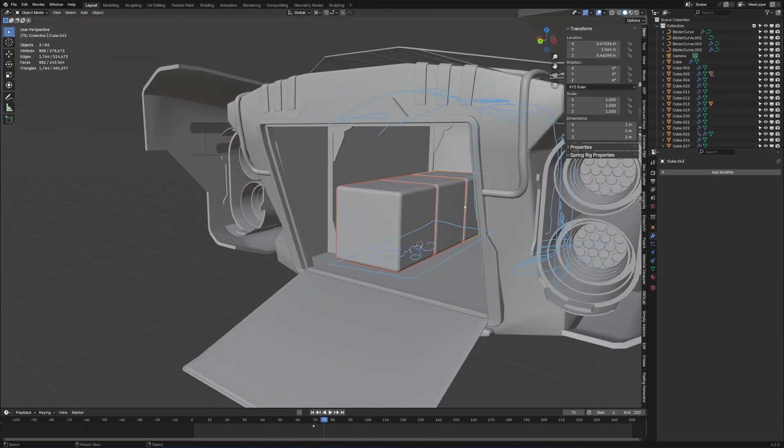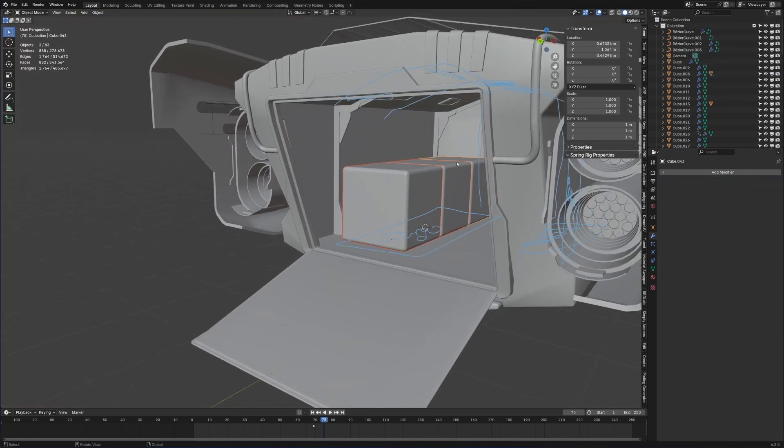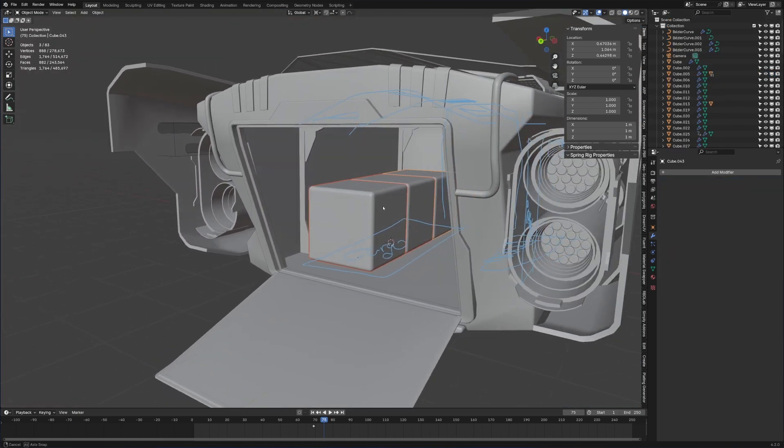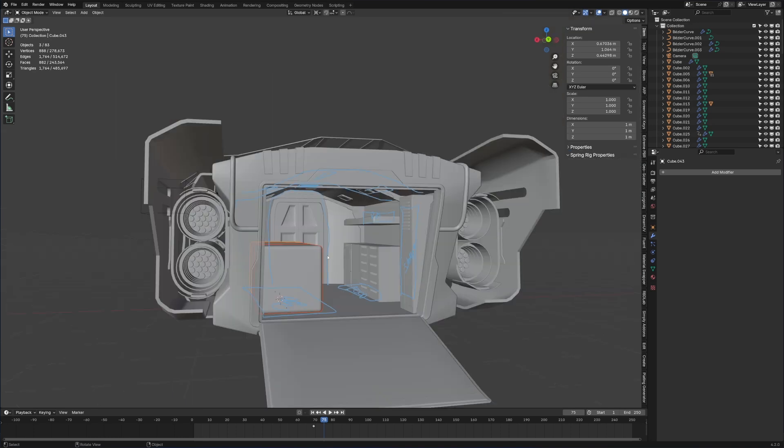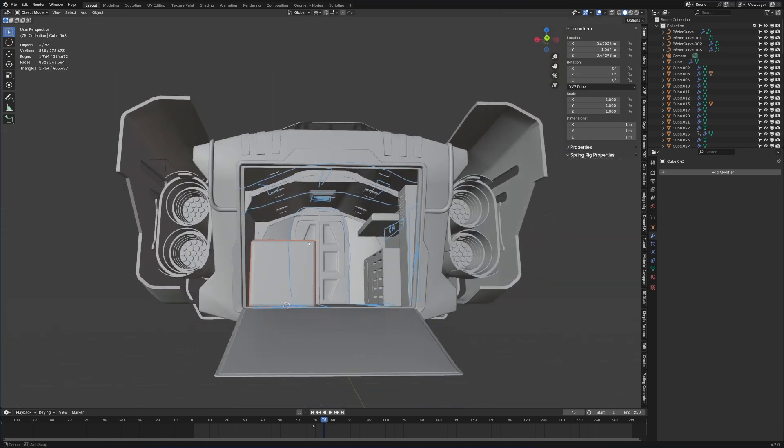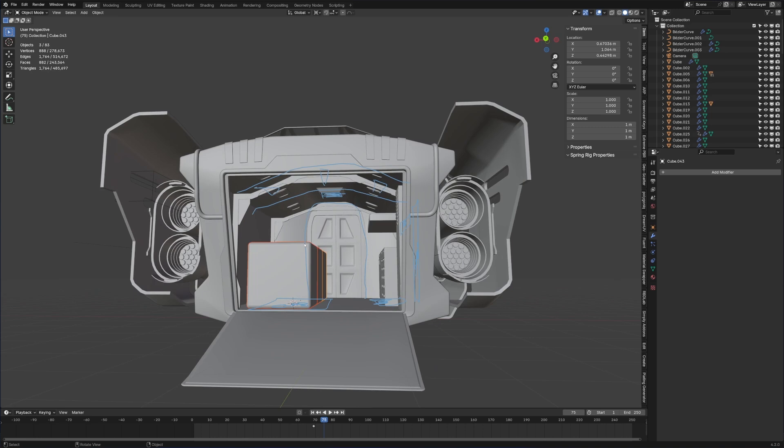So expanding on the idea of the cargo, these are one by one by one meter blocks. What if they're super heavy? We'll come back to that idea.